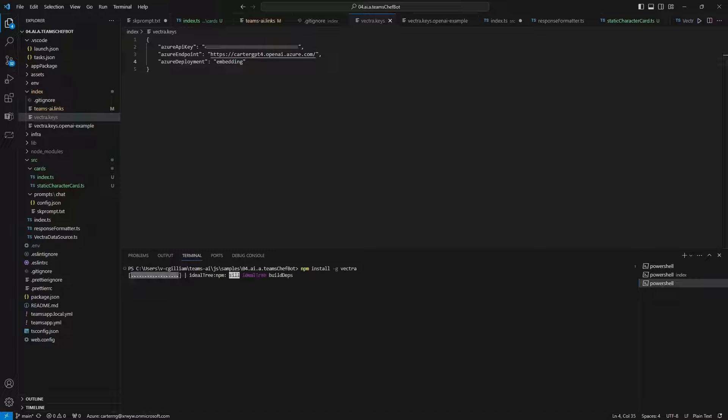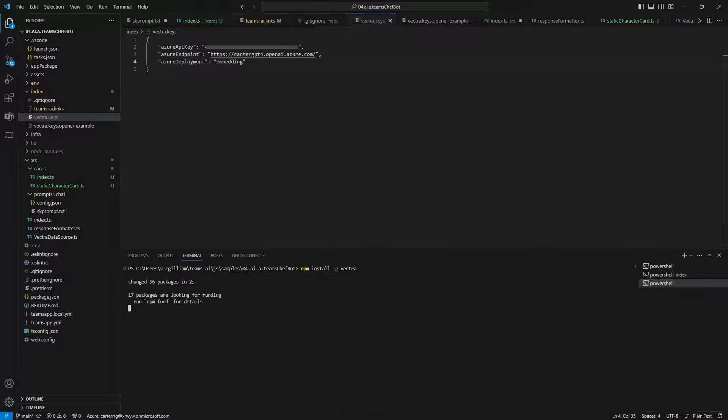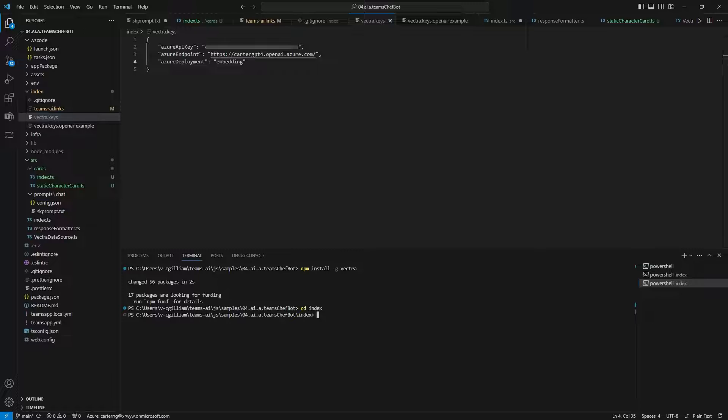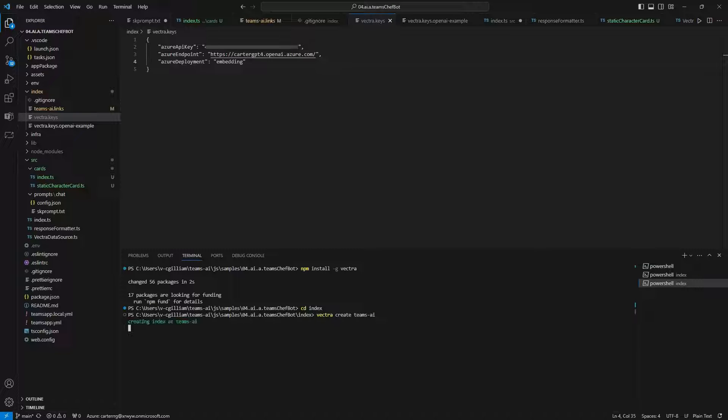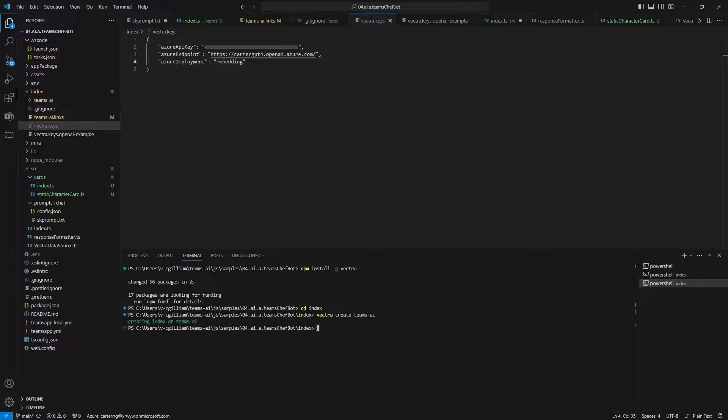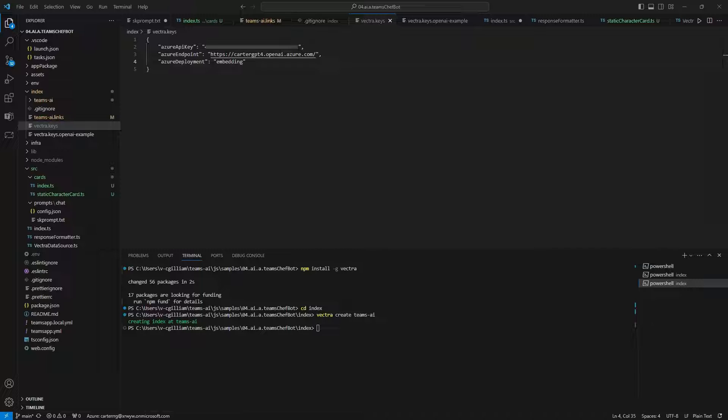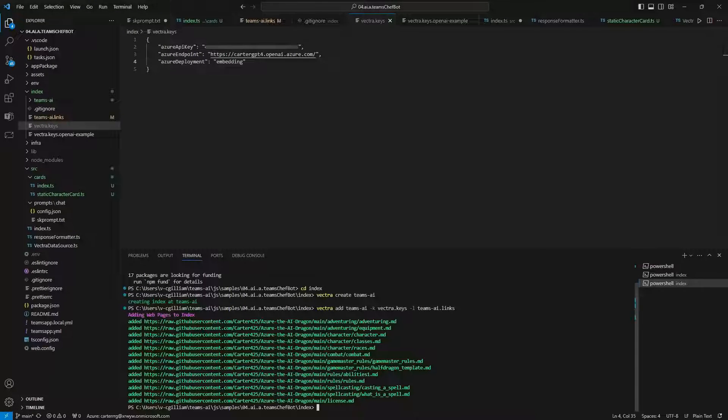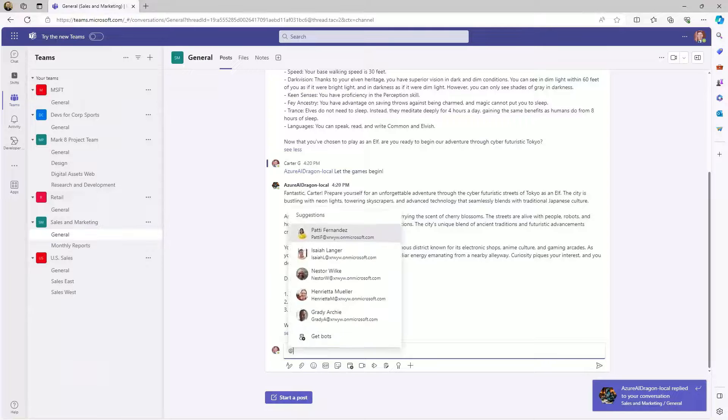So now you can open up the terminal and install Vectra. From there you can go to the index folder where you can start building your database. I recommend calling it teams-ai if you choose another name, you'll need to go into the index and config files to update the names that are referenced there. And then we can call in Vectra to use our links and key to then build a local vector database.